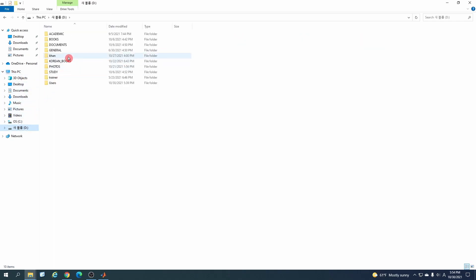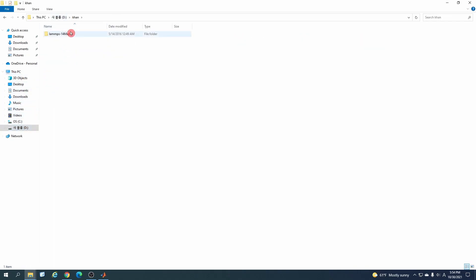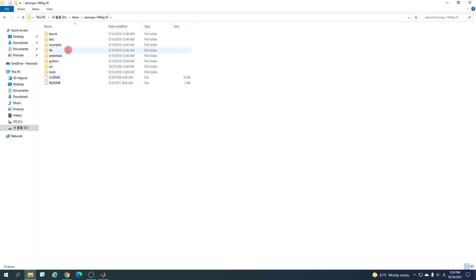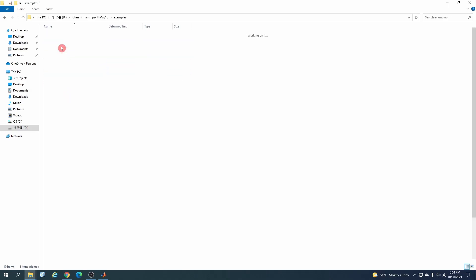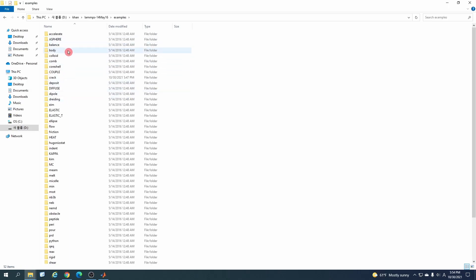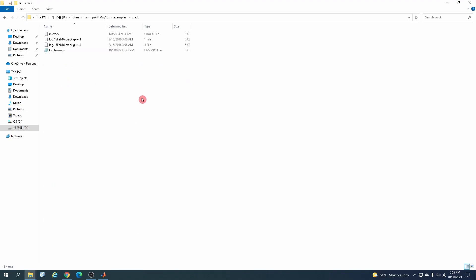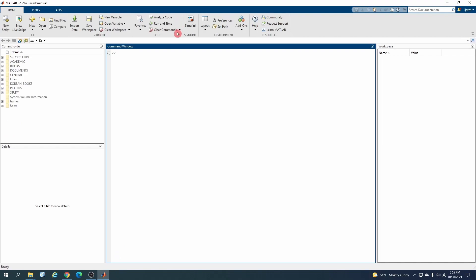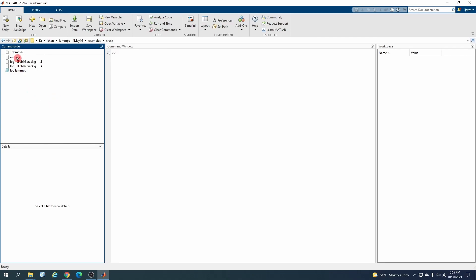So in my case, let me go to where I have installed my LAMMPS. It depends on you where you have installed your LAMMPS code. I will try the example file, this is the simplest one. I will copy this directory.